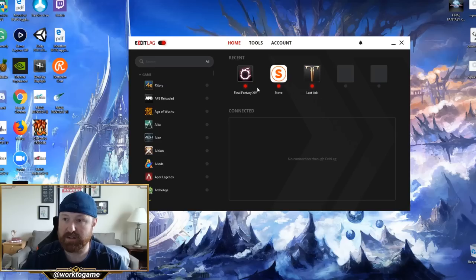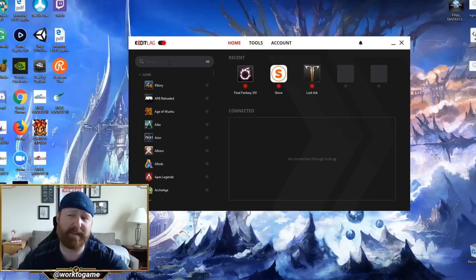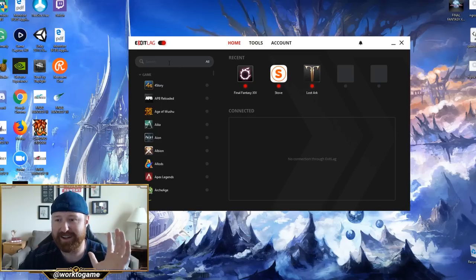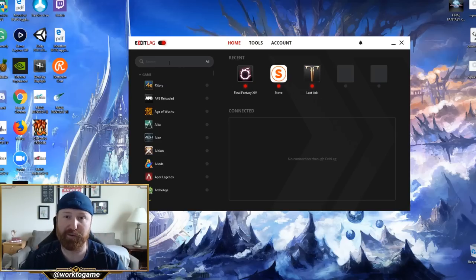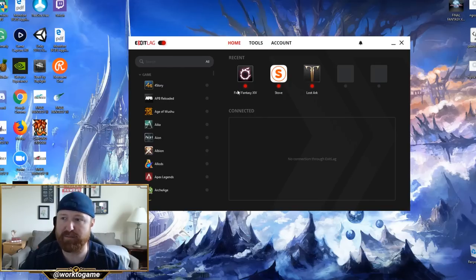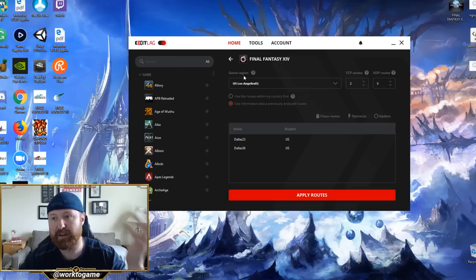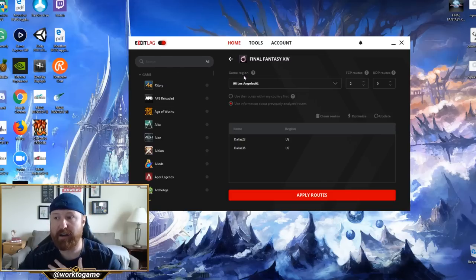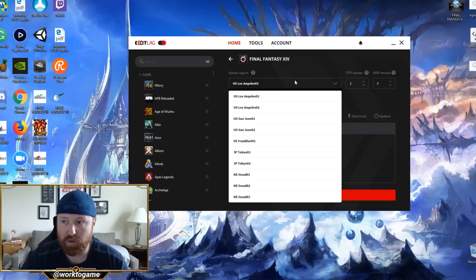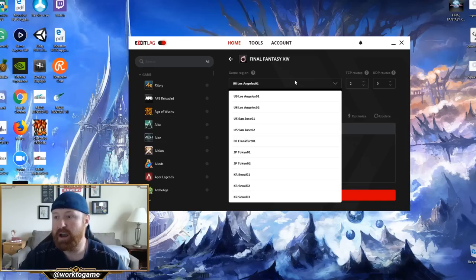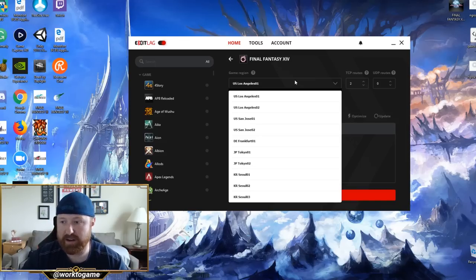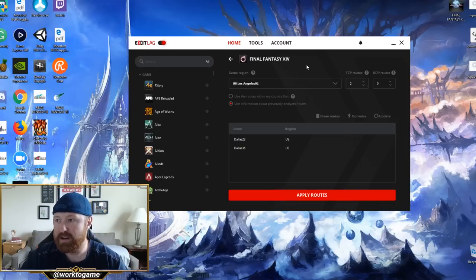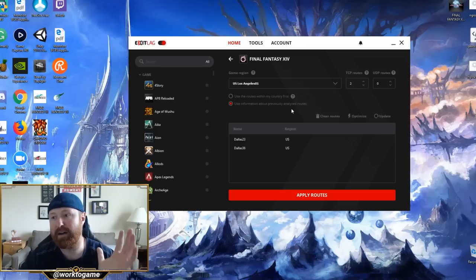Now I'm going to dive in to Final Fantasy XIV. They have a long list of games. I'm not here to go through this list. You guys can check it out on their website for yourselves. Link in the description. But clicking on Final Fantasy XIV, because I've already got it configured, you can see the various different servers that you want to go to. Los Angeles 1 or 2, San Jose 1 or 2, Frankfurt, Tokyo, and Korea. So in this case, I'm going to have two TCP routes.